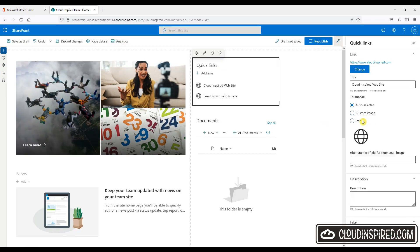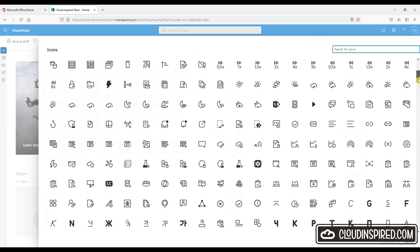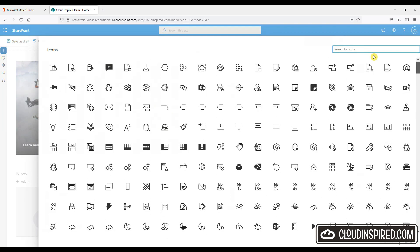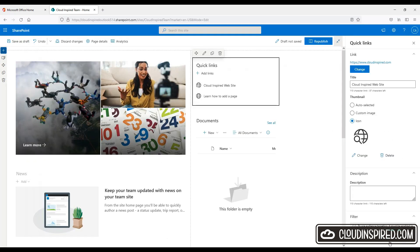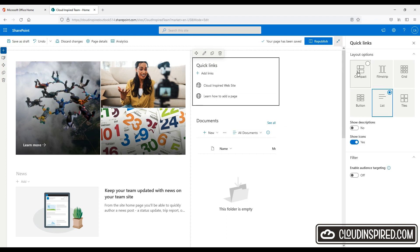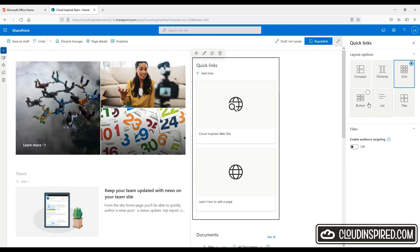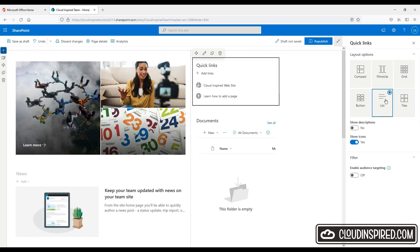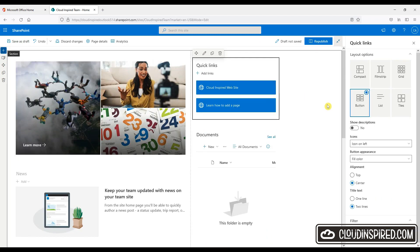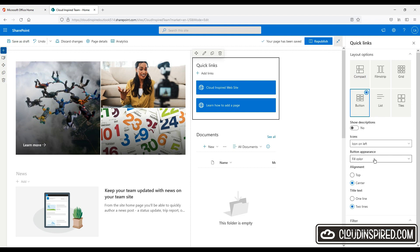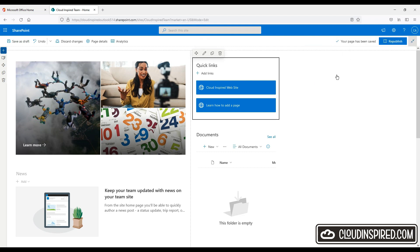The layout options can be changed. For example, compact, filmstrip, grid, etc. as shown. We will choose a button with the appearance of fill color and check the link is working correctly to our external website.